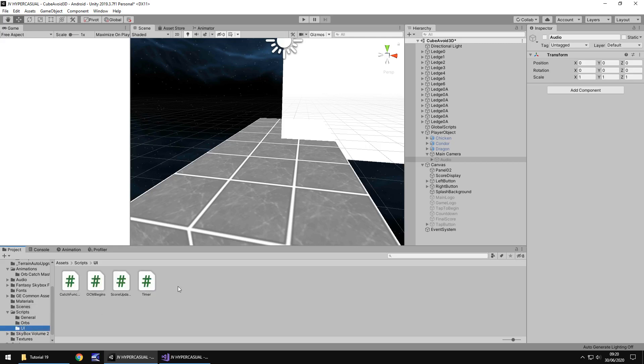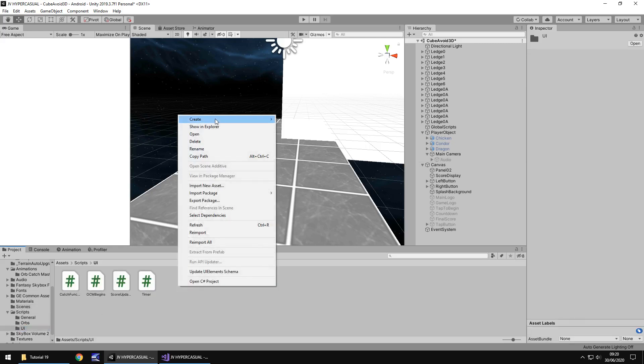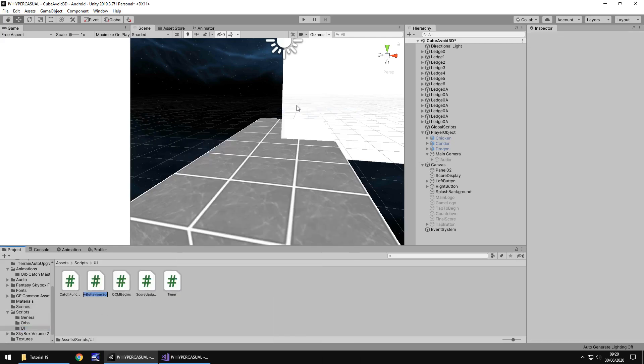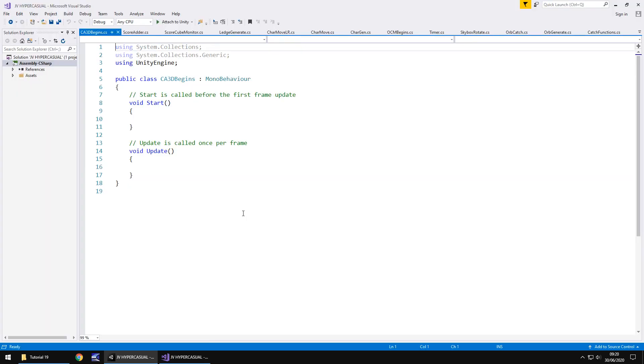Let's go to UI, right click, create C sharp script. And we are going to call this CA3D begins, so cube avoid 3D begins. Now we are going to write the script fairly quickly because there's not a lot to really do in it.